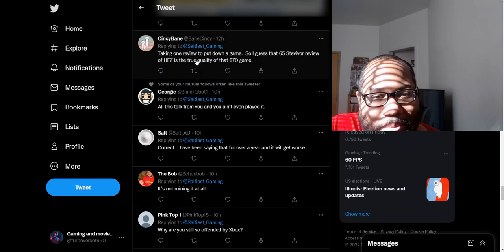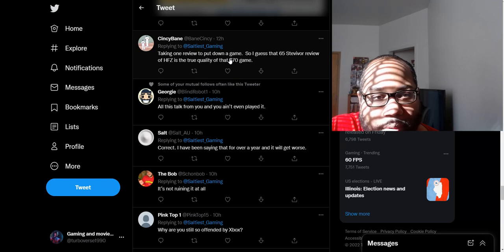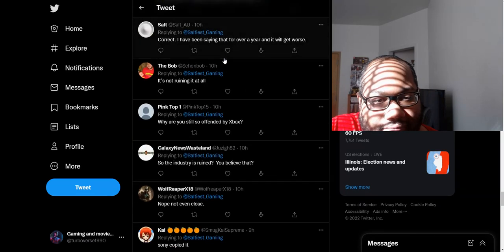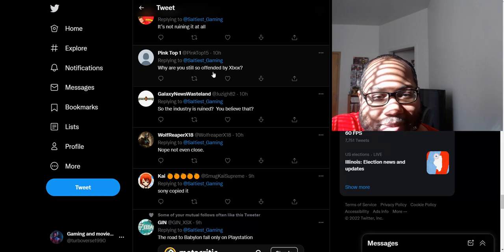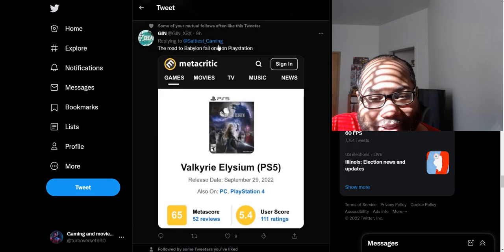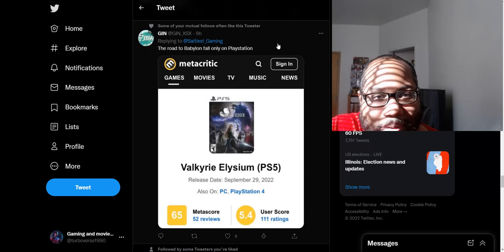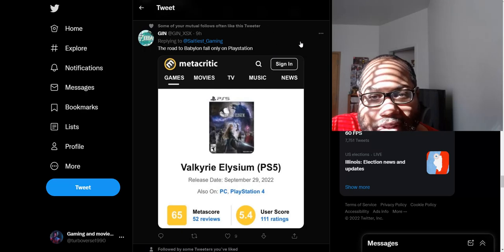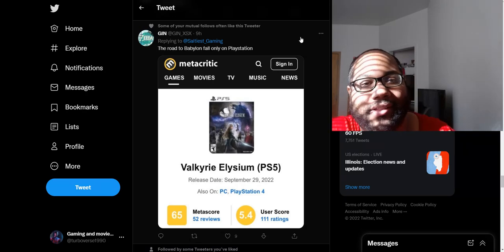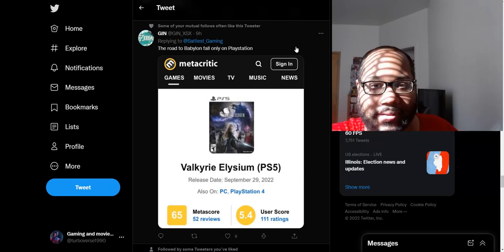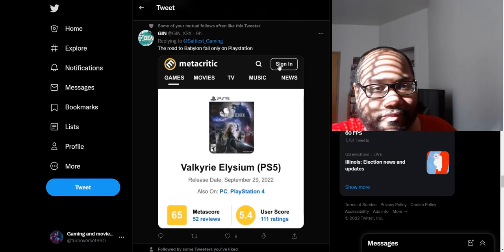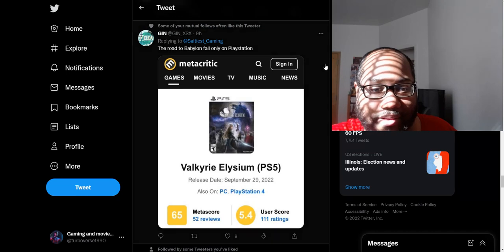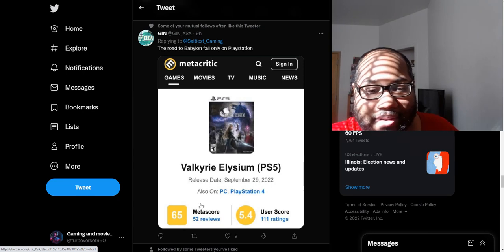Taking one review to put down a game. So I guess that 65-7-4 review of Horizon for the Horizon game is true quality of that Forbidden West game. Why are you still so offended by Xbox? I don't know. A guy who says he doesn't like Xbox. He's just super concerned with what Xbox games are releasing. But then again, when I think about it, I don't think Sony really has any major games out right now. I think the next major game they do have is God of War Ragnarok, which releases probably in a month or two. The Road to Babylon's Fall, only on PlayStation. Once again, this is a game that didn't release on any subscription service and is doing about the same amount of scores as Scorn.